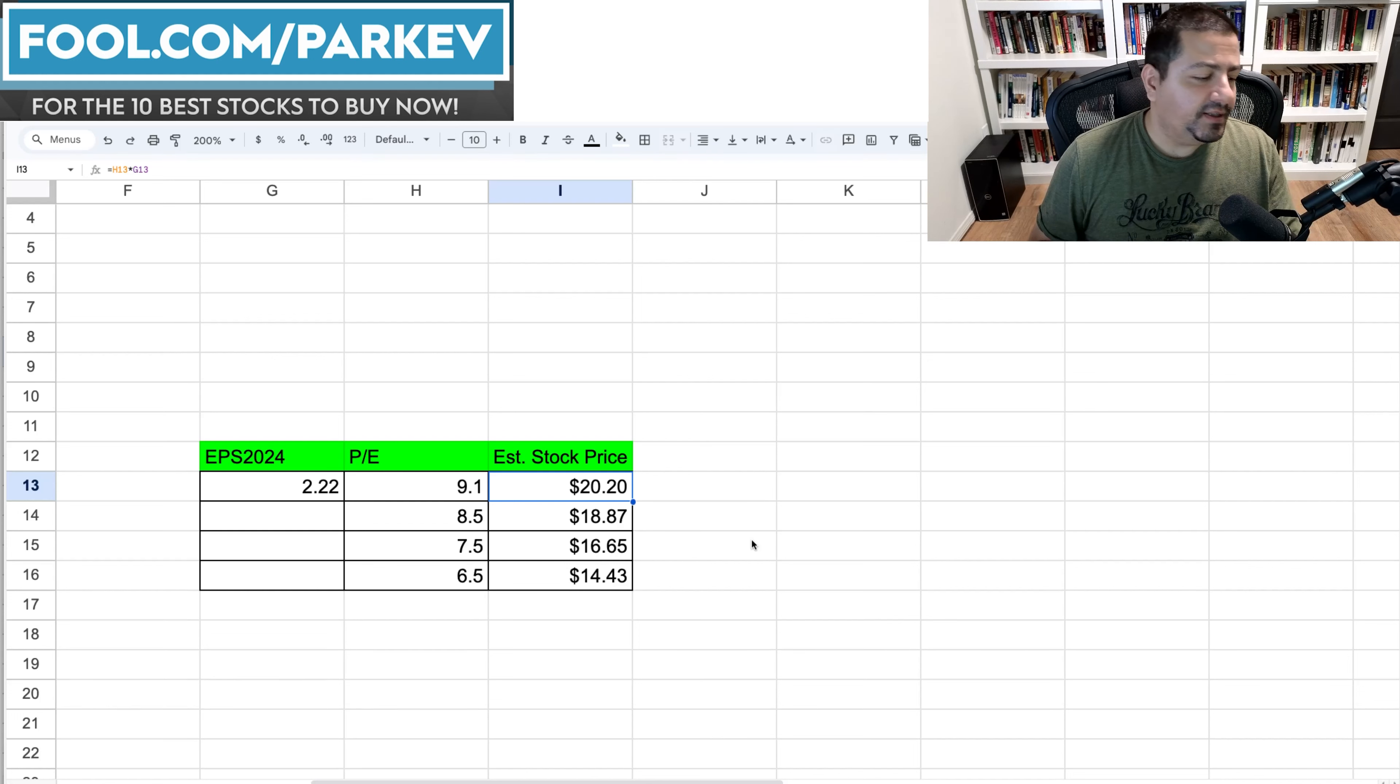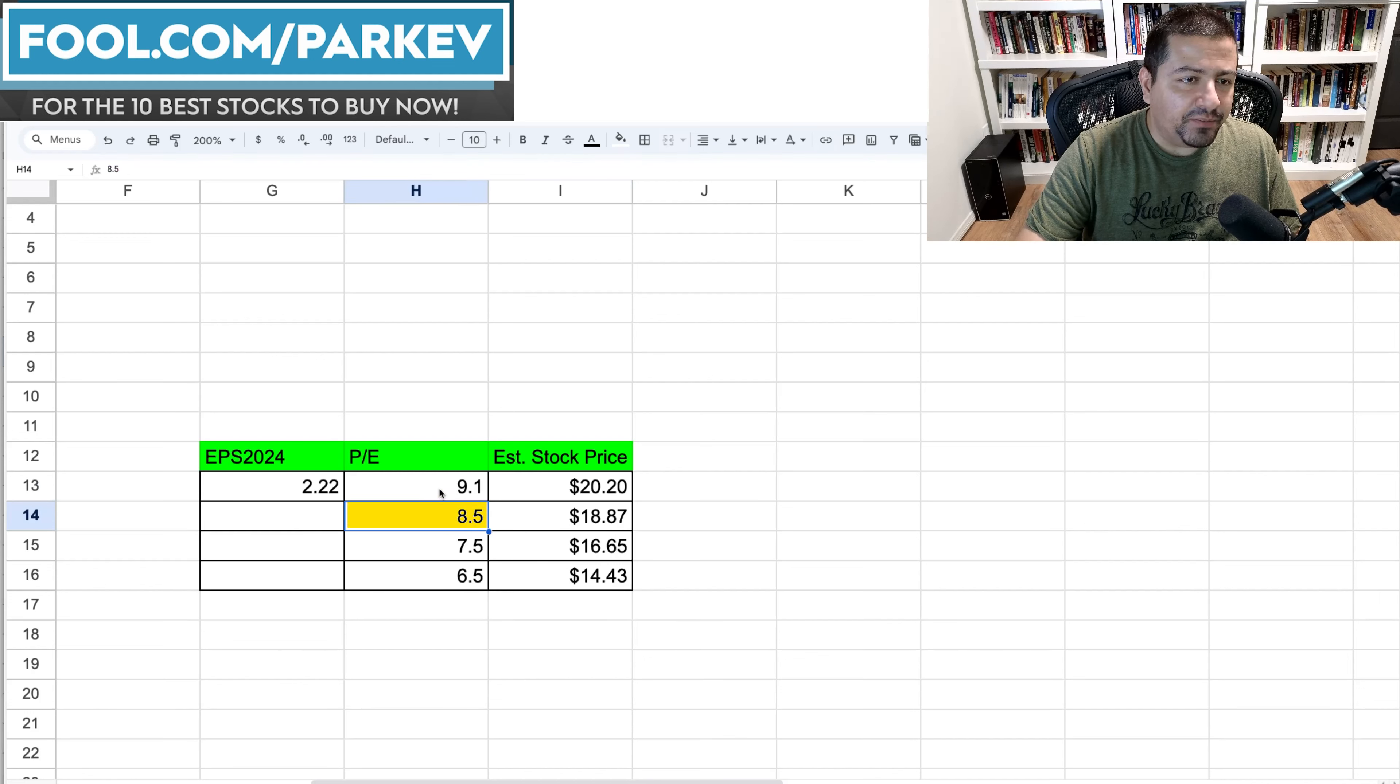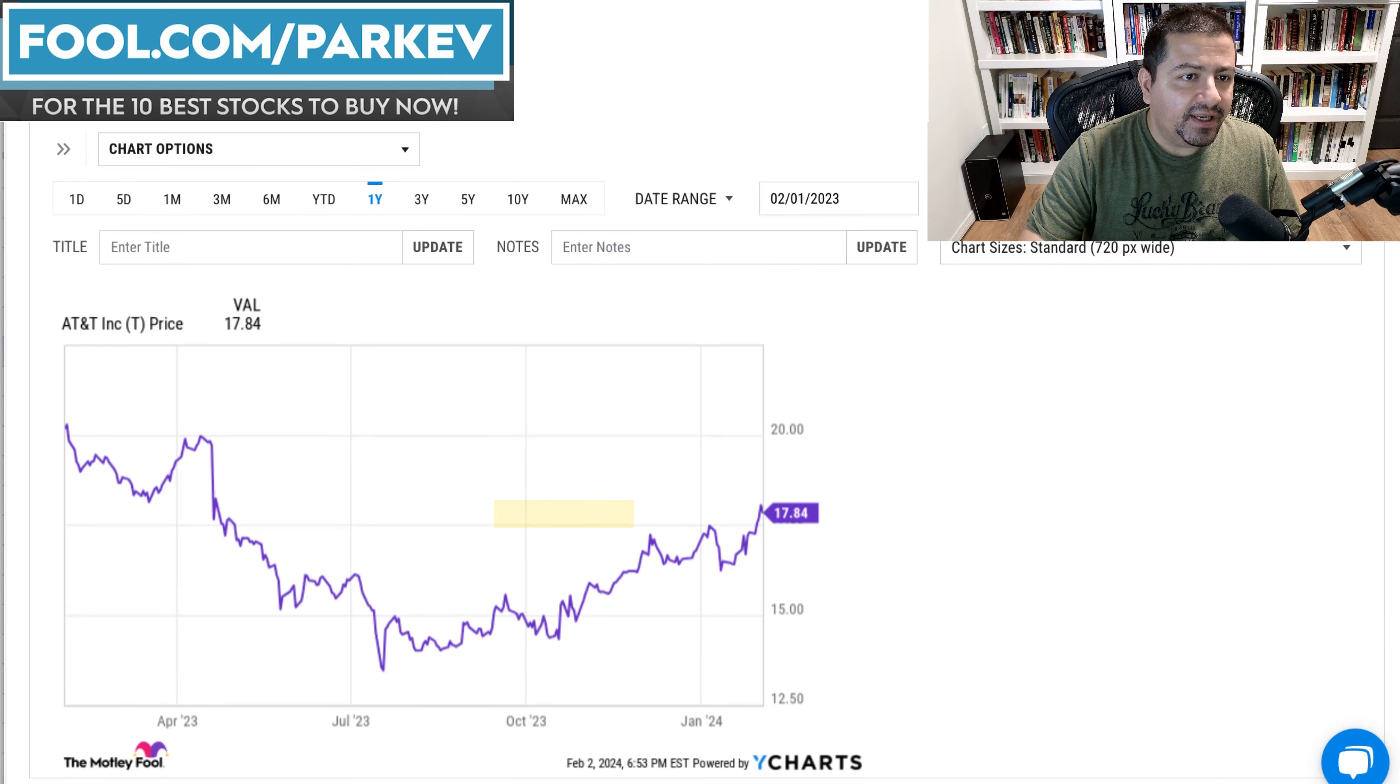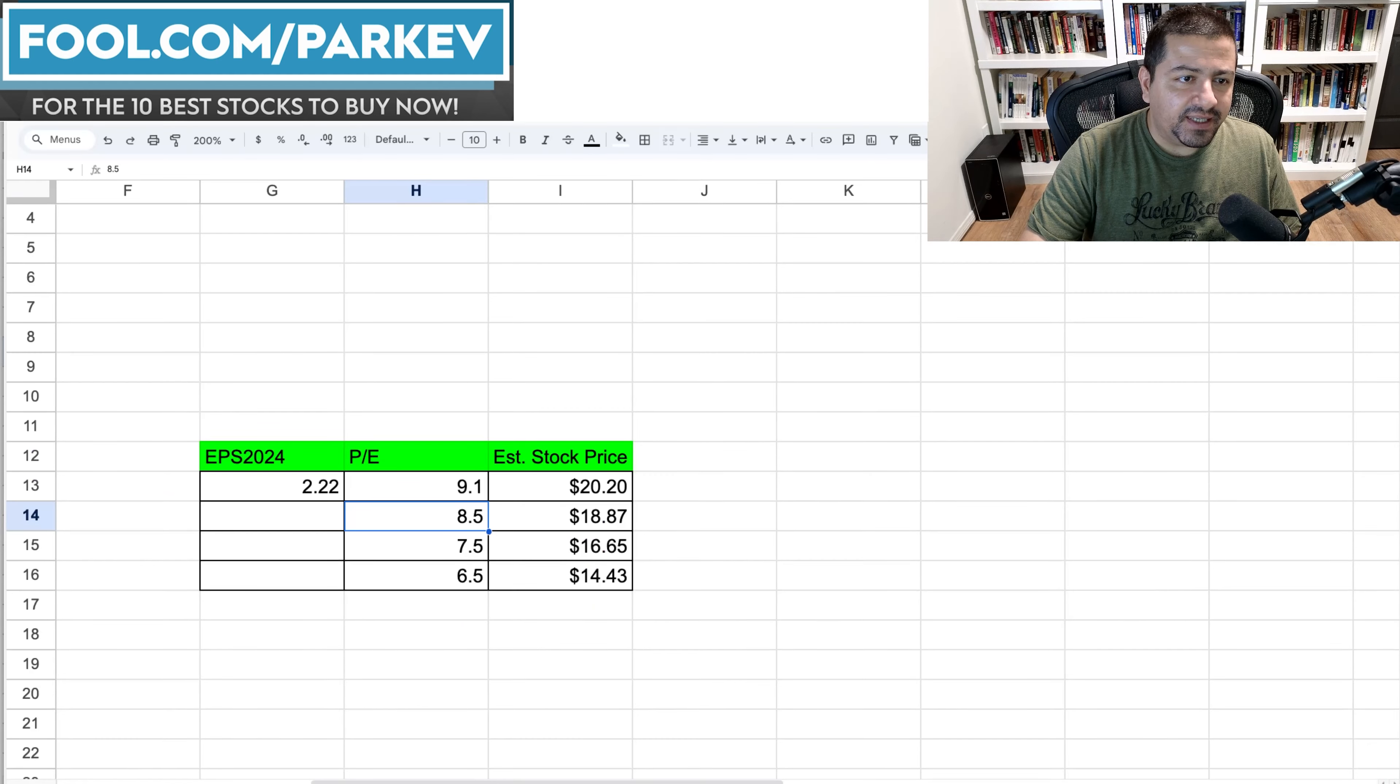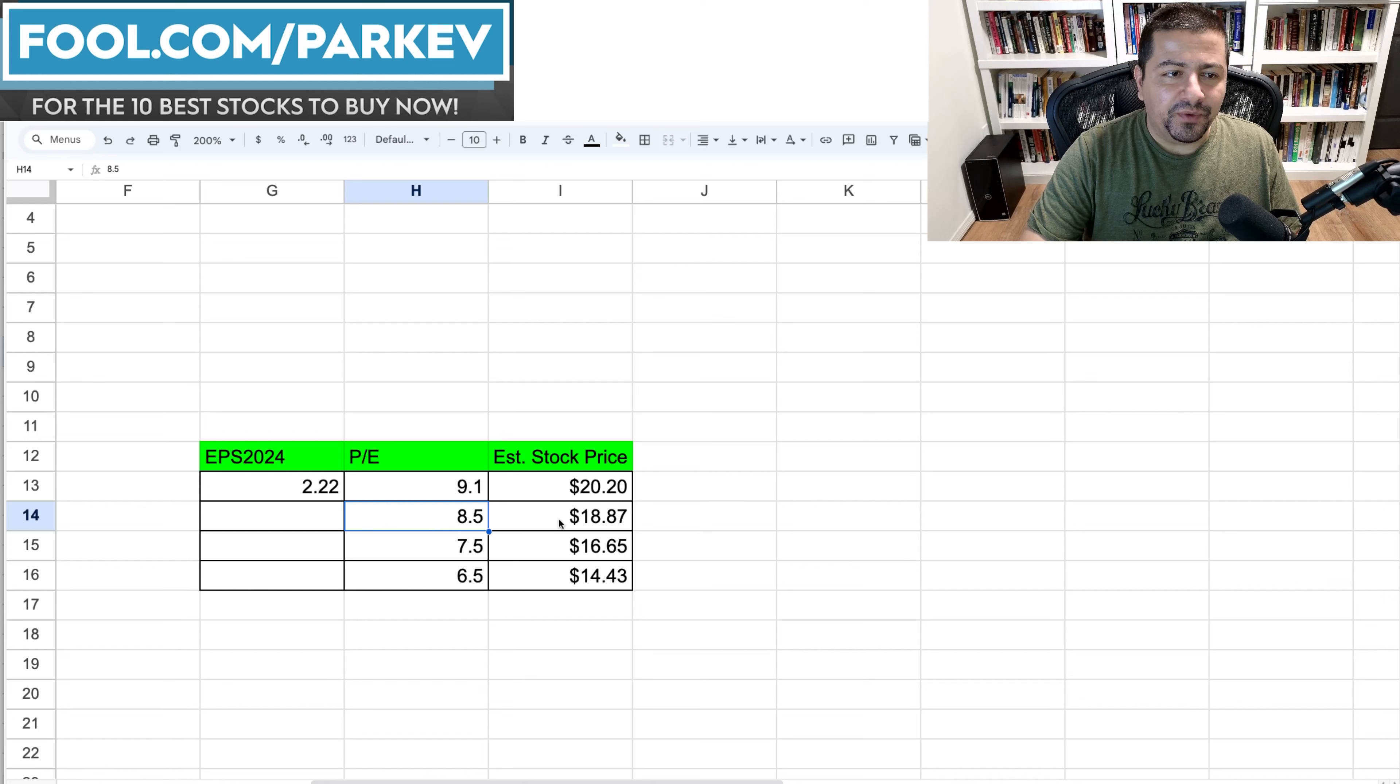So if the price to earnings were to fall to 8.5 instead of 9.1 then AT&T stock could rise to $18.87. Again that would be a $1 increase from the current share price of $17.87 and combined with the dividend yield I think passive income investors would be happy with that return from AT&T stock.